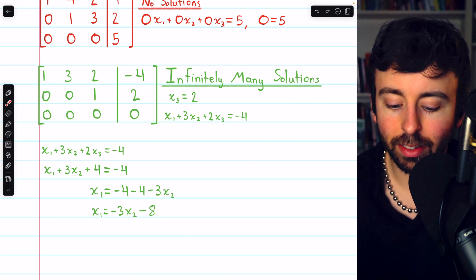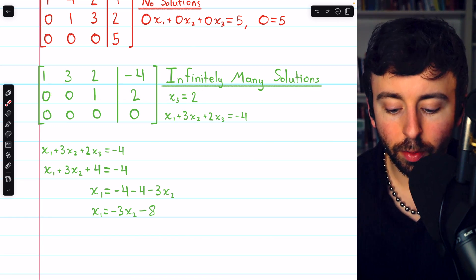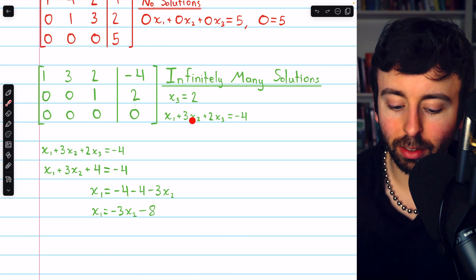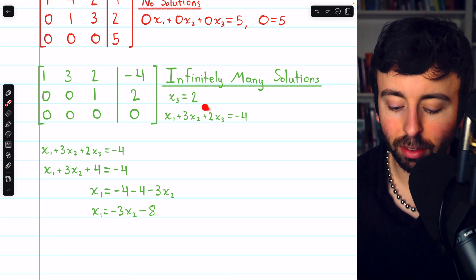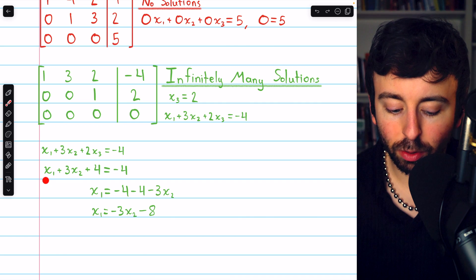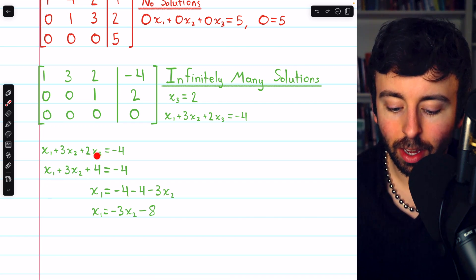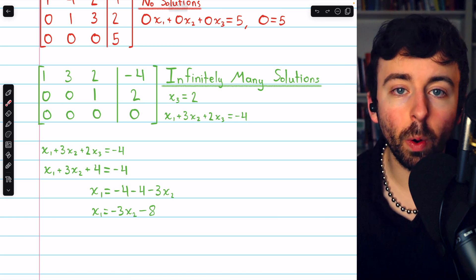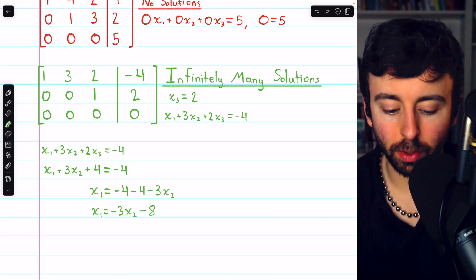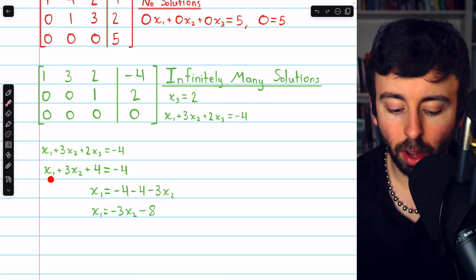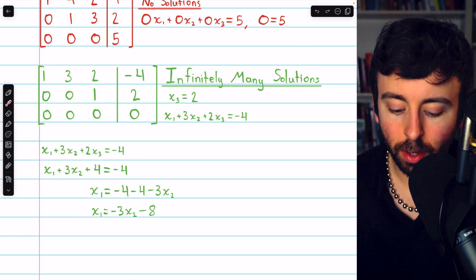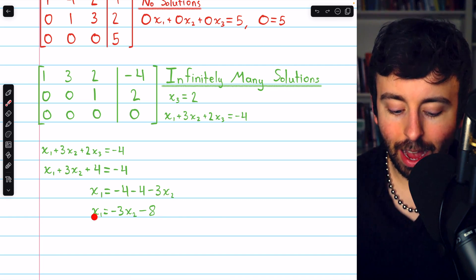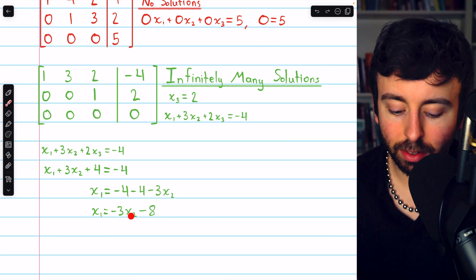The second equation tells us that x3 must equal 2. The first equation tells us that x1 plus 3x2 plus 2x3 must equal negative 4. Substituting the known value for x3 into that equation, we find that x1 plus 3x2 plus 4 must equal negative 4. Since x1 is the leading variable, we solve this equation for x1. Moving everything else to the right, we get x1 equals negative 4 minus 4 minus 3x2, thus x1 equals negative 3x2 minus 8.